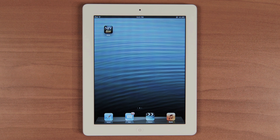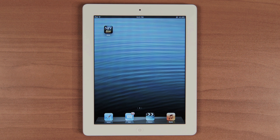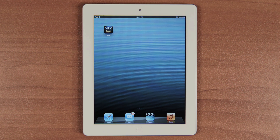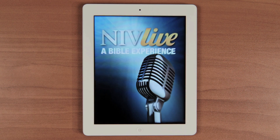Hello and thanks for downloading the official NIV Live app. In this tutorial, we're going to show you how to log into your profile and unlock all the many features within the app, and provide a quick overview to get you going. Let's get started.